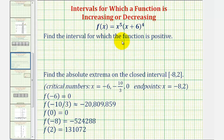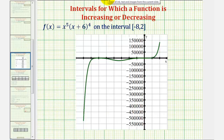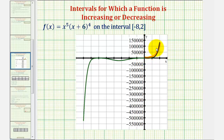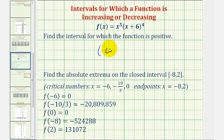Now we want to find the interval for which the function is positive, which would be the interval where the function is above the x-axis. Looking at the graph of the function, notice how the function is only positive over on the right, or above the x-axis. We just found that the function is increasing on the open interval from zero to two, and therefore the function is above the x-axis — positive — on the interval from zero to two, where the interval is open on zero because the function value would be zero there. We do include the endpoint of two, because f of two would be positive. So the function is positive on the interval from zero to two, open on zero and closed on two.